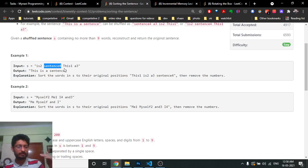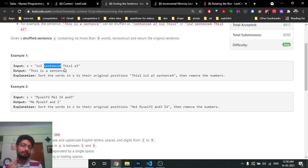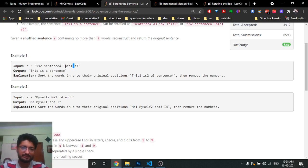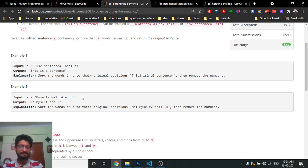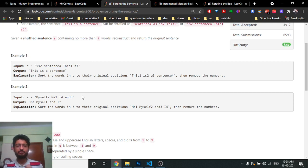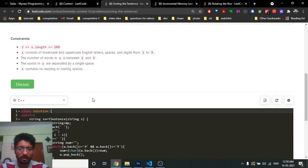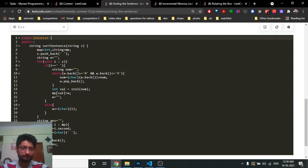In the map, the integer is the key and the word is the value. As you can see, one is the first word, two is the second word, and so on. You place them accordingly into the map so they sort themselves, then iterate over the map and print out all the terms. That's the whole logic for this problem. Let me show you the code.